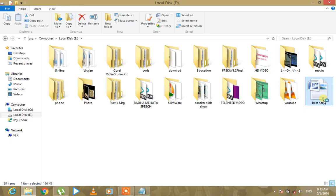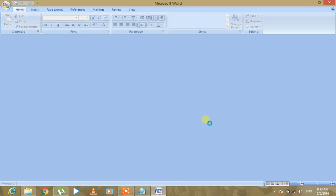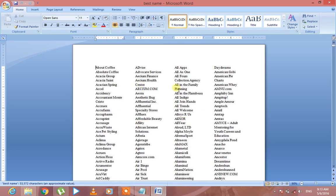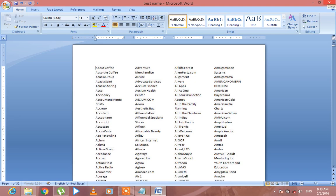Now click on Encrypt Document. Then save. Save and close. Now click on Encryption, now enter the password to open the file. Press password.